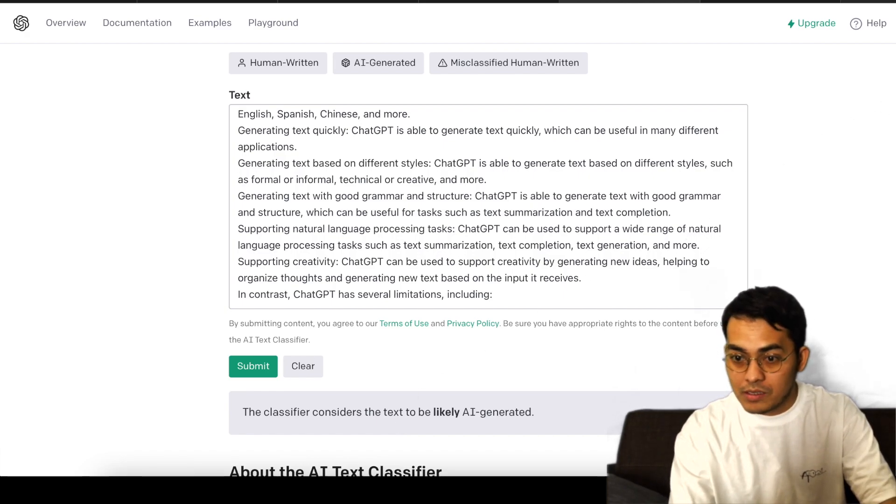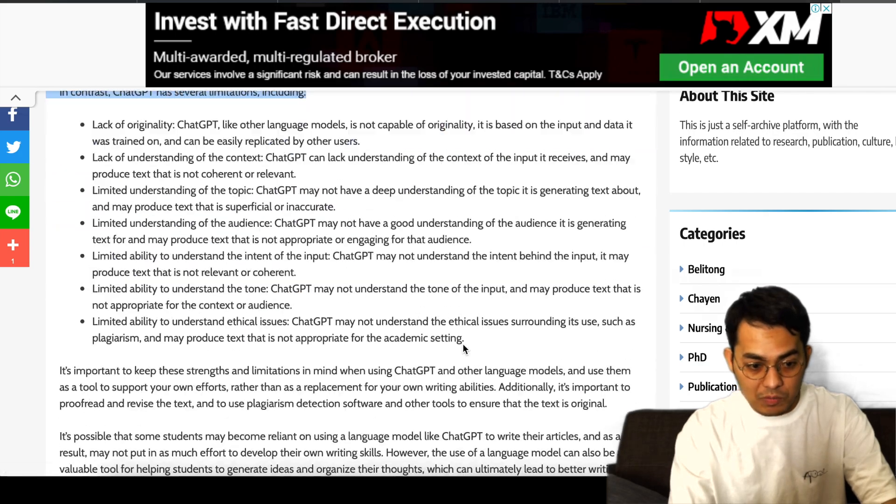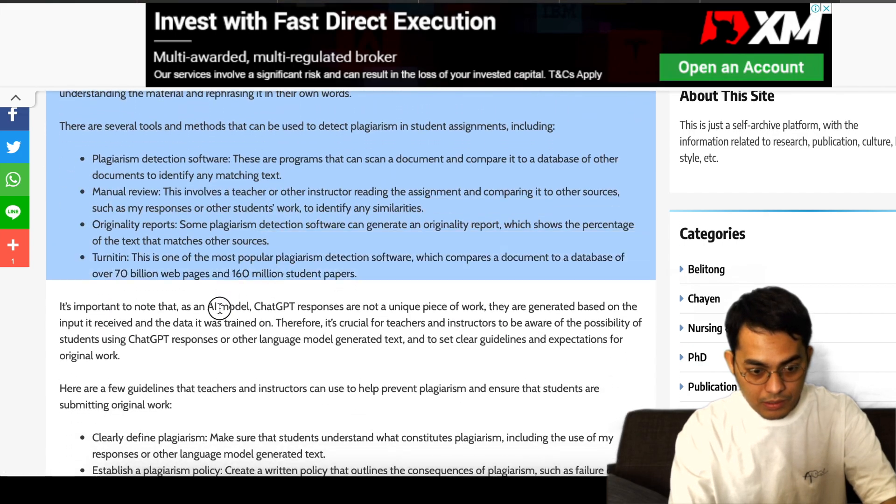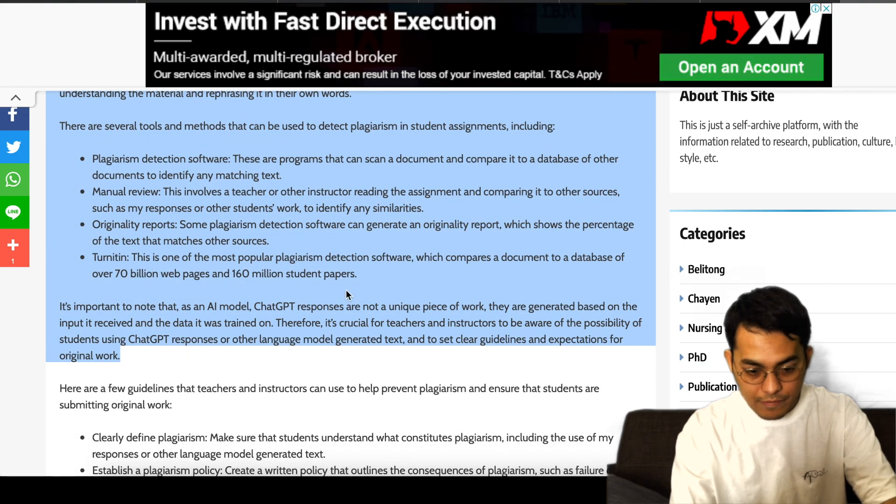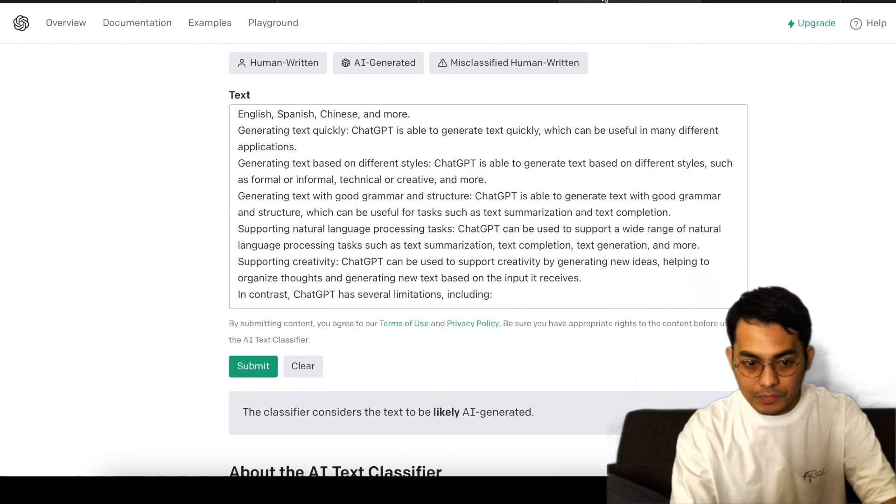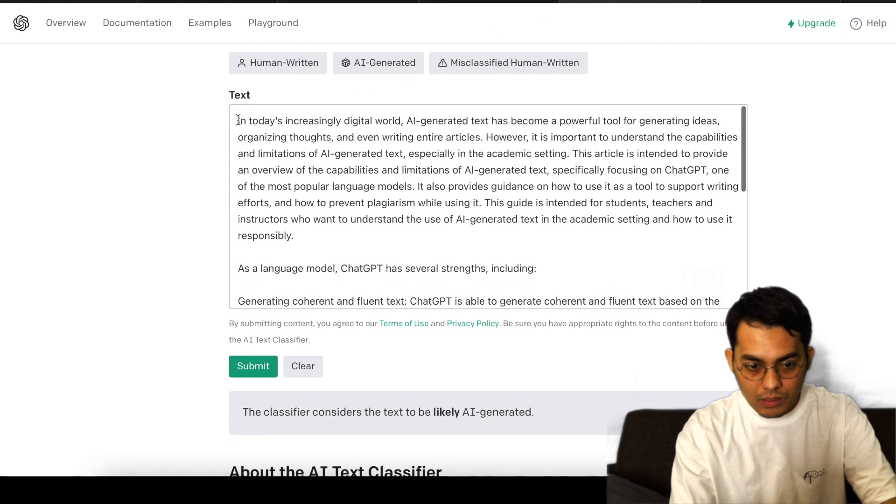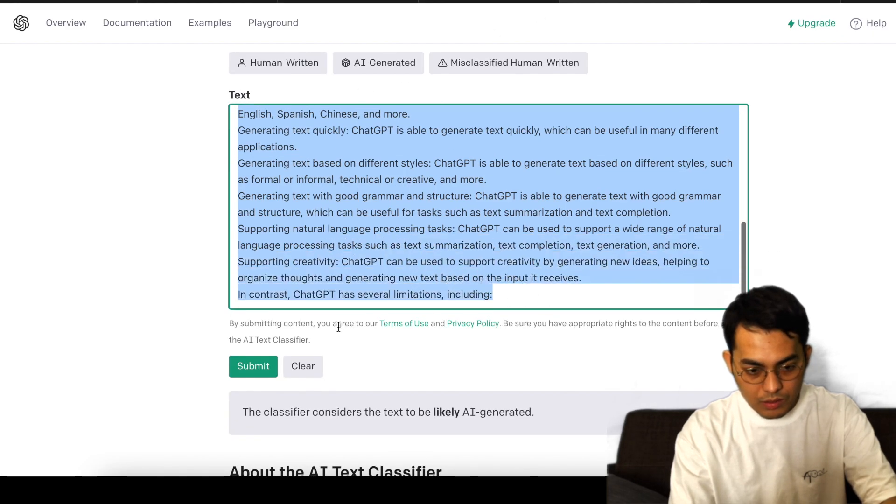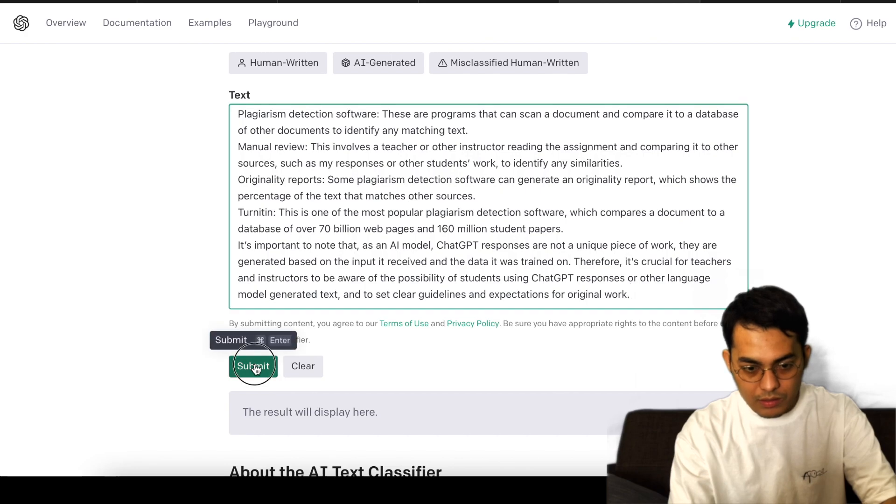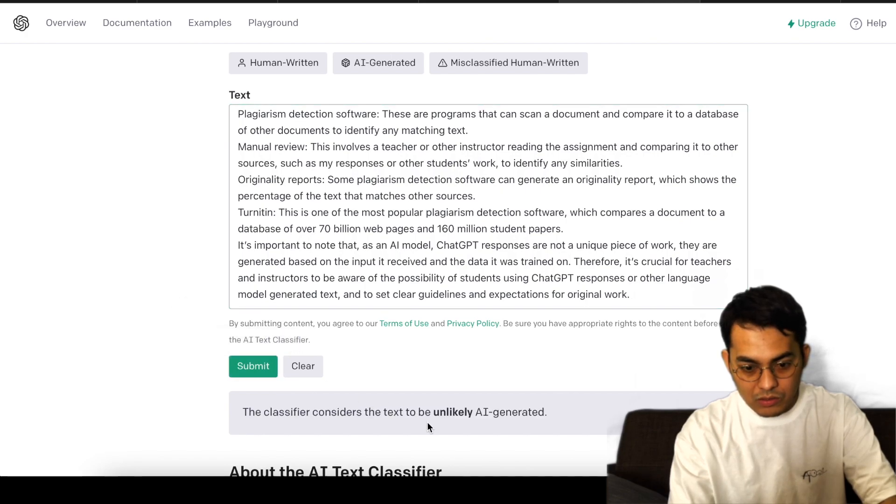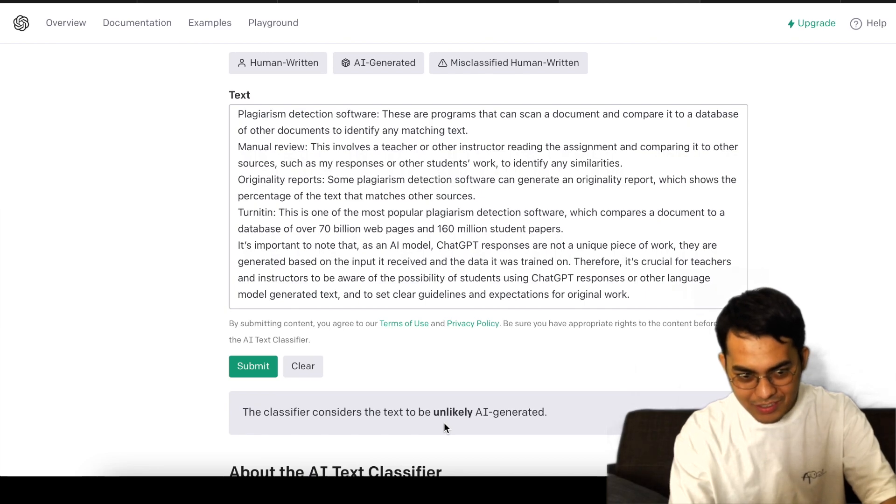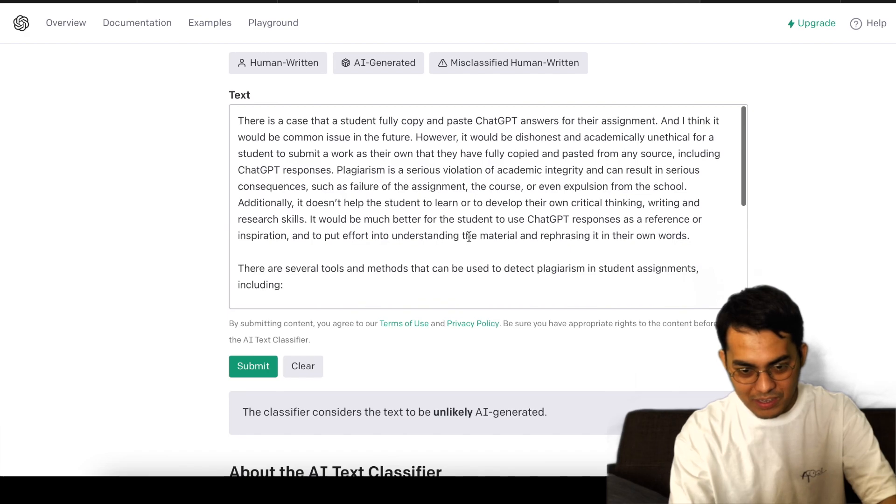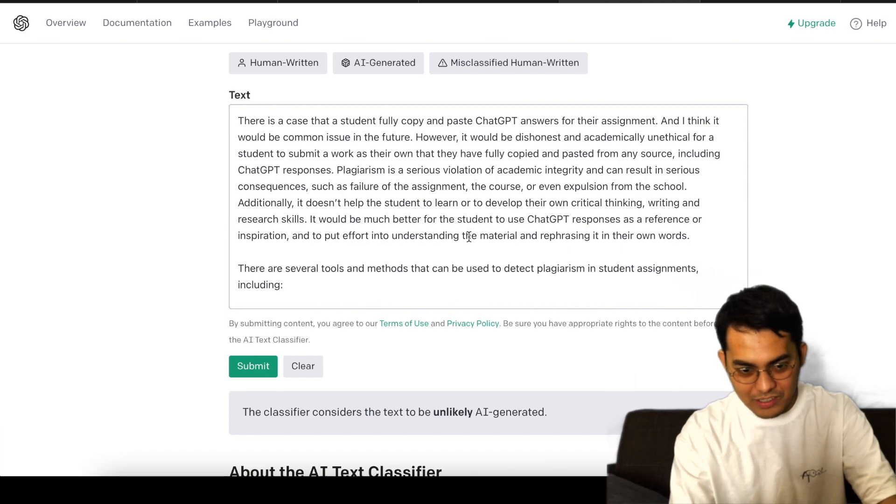Interesting. So let me copy and paste again here and submit. Unlikely AI-generated. What? This should be AI-generated.